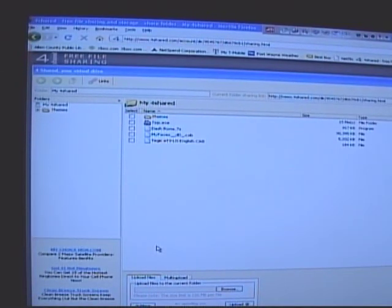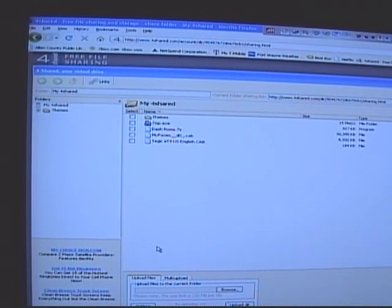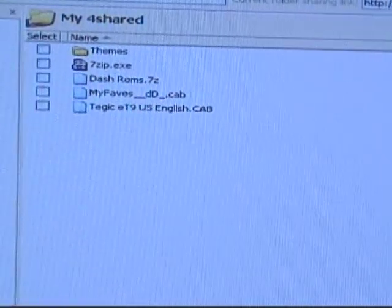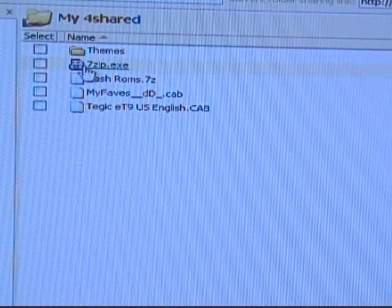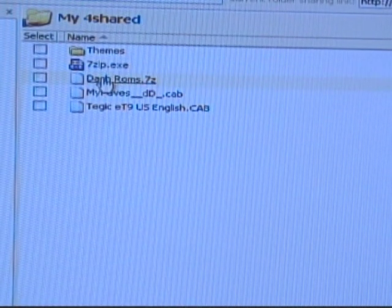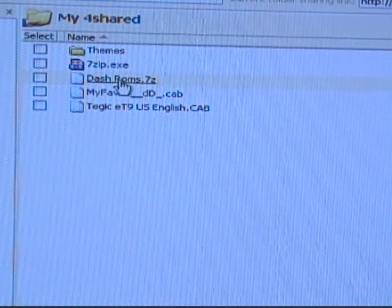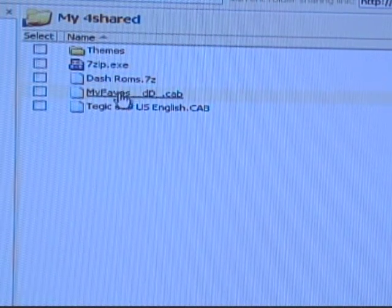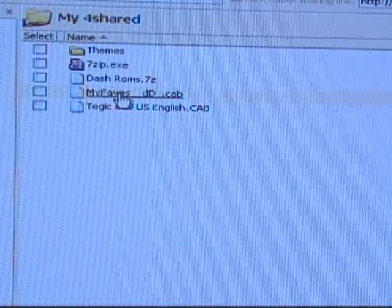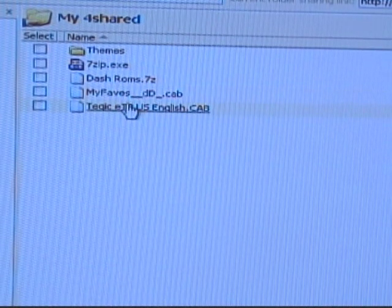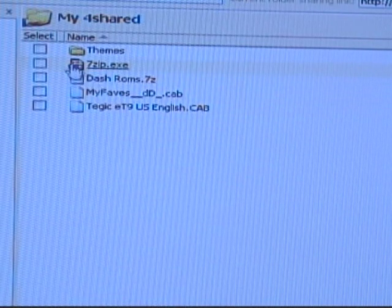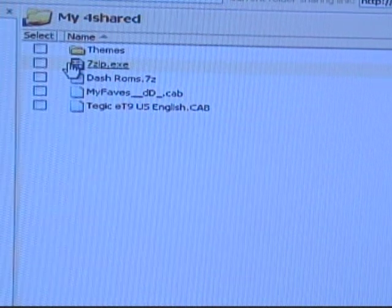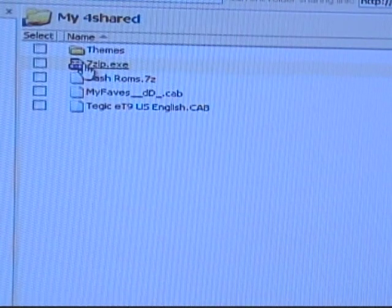First, go to 4shared and download the following: you're going to need to download 7-Zip, the DASH ROMs, my favs if you need it — if you have a my favs phone, otherwise don't worry about it — and this right here is the fix. You will need to download all four of these.